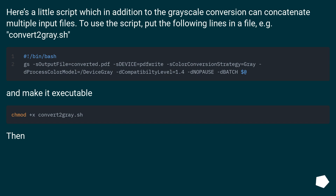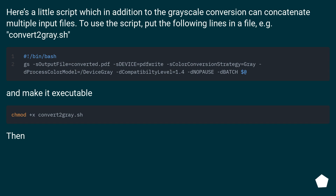Here's a little script which, in addition to the grayscale conversion, can concatenate multiple input files. To use the script, put the following lines in a file — for example, convert2gray.sh — and make it executable.